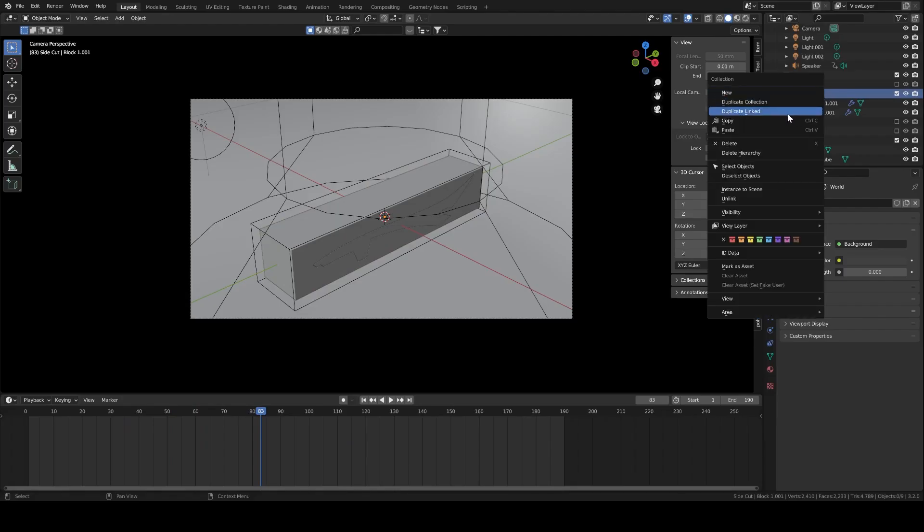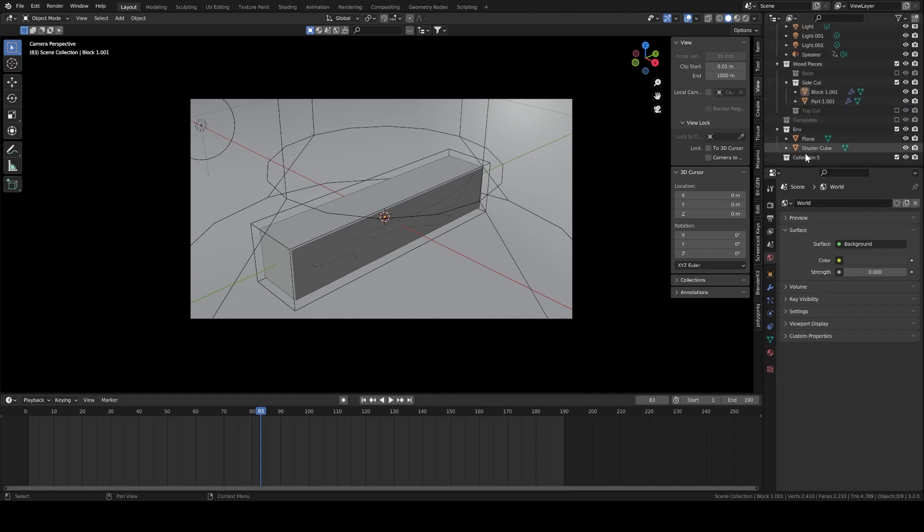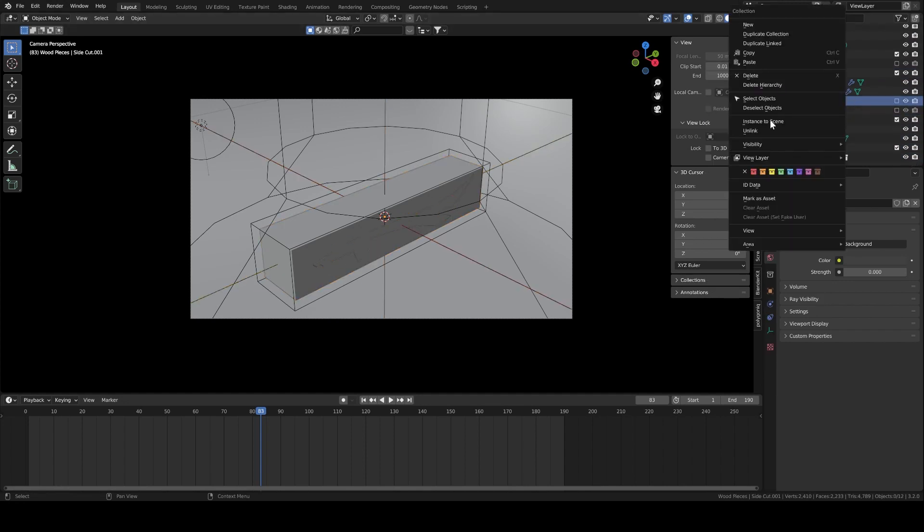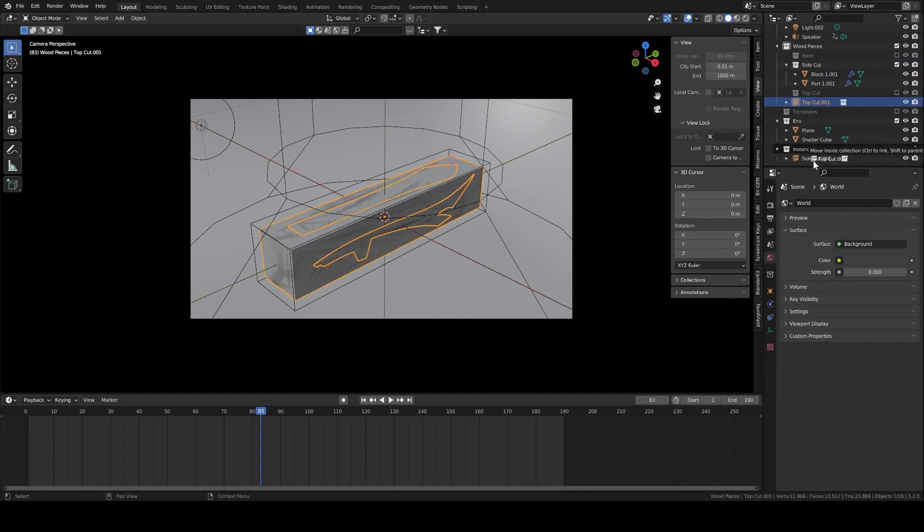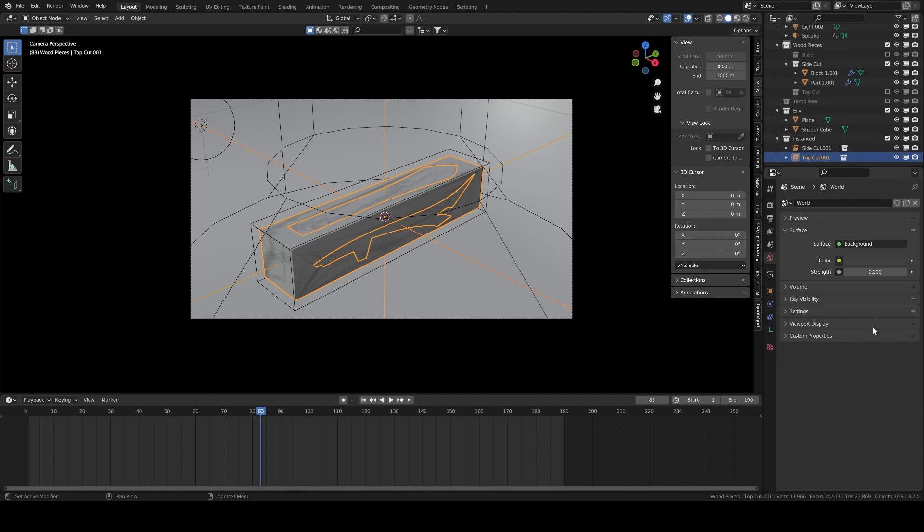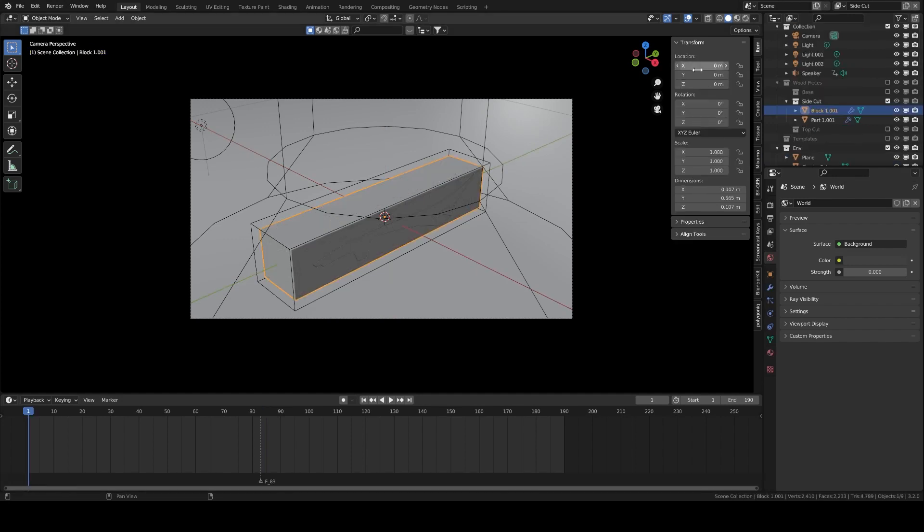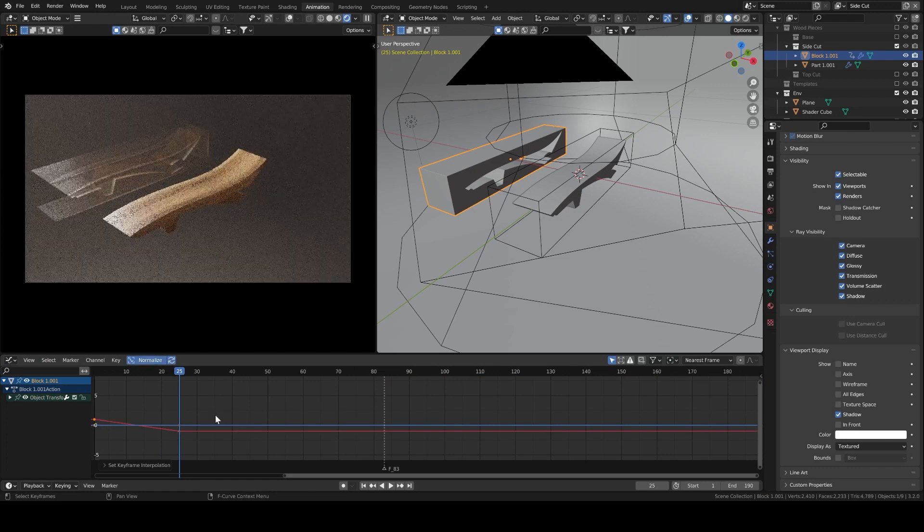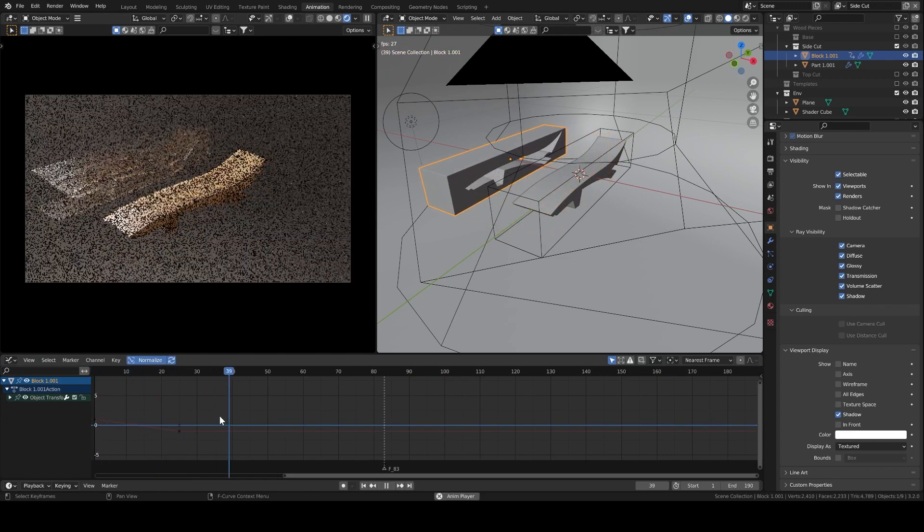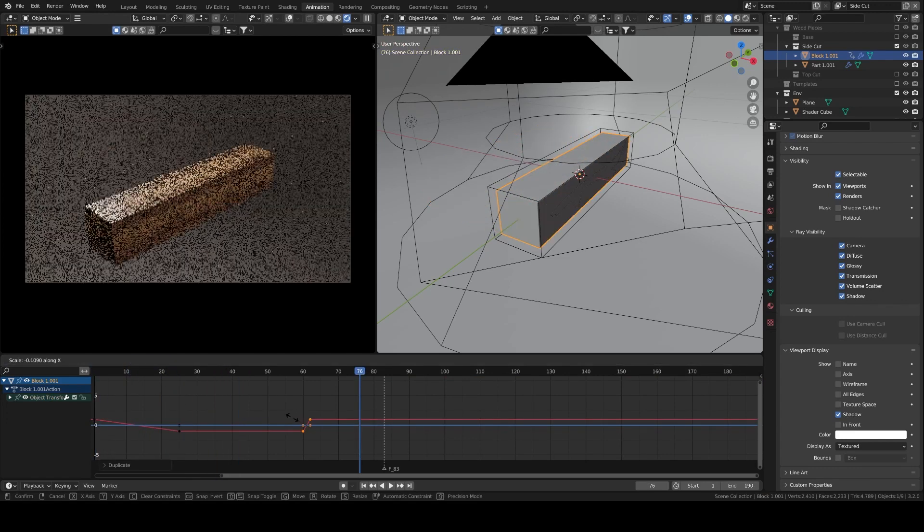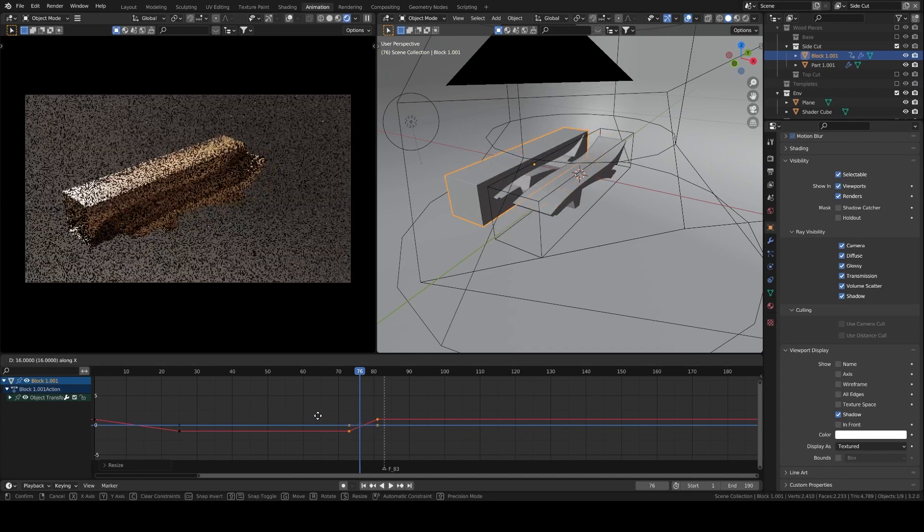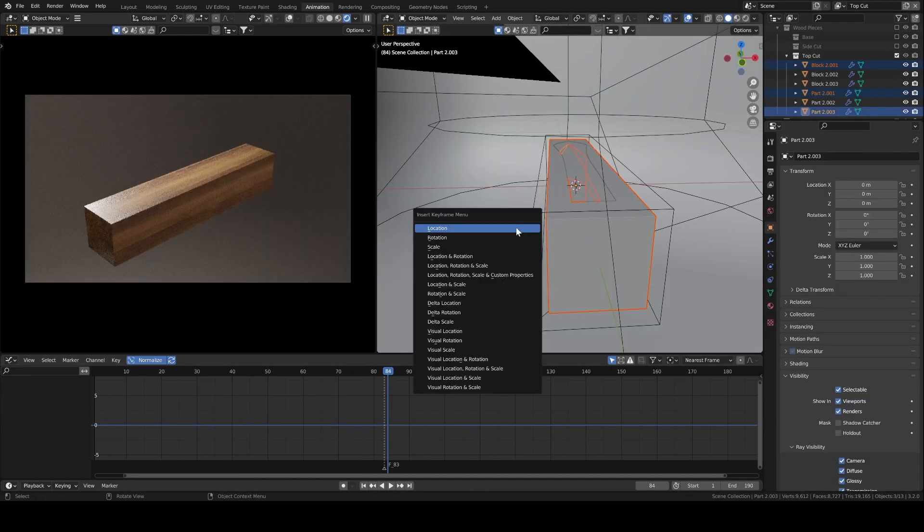And I need to switch between the two object sets when needed. For that, I create a new collection which will contain the instance objects, and I instance the two collections containing my objects to the scene. That way, I can keyframe their visibility in the viewport and render. First, I animate the object with one cut. Then, the ones with the two cuts.